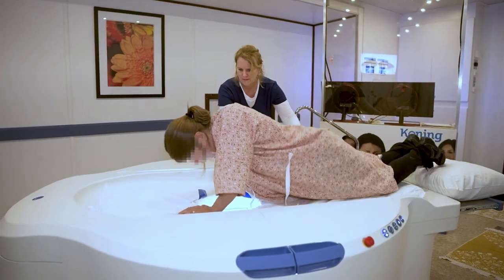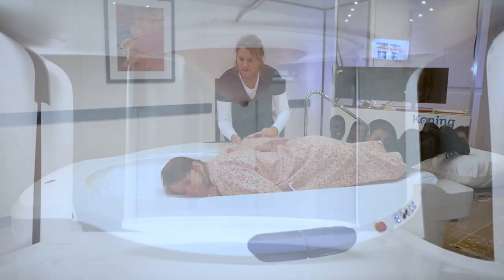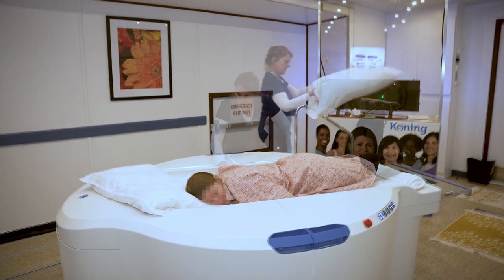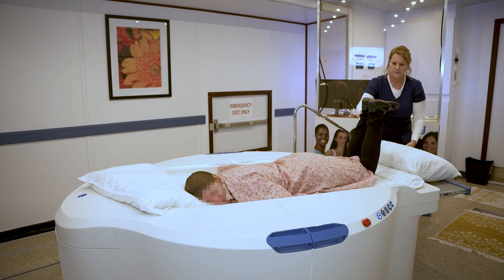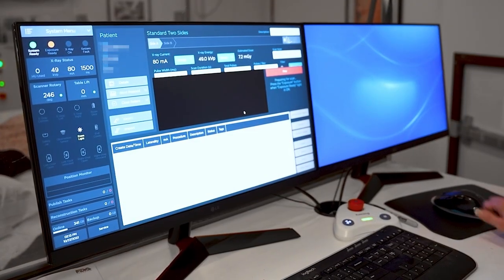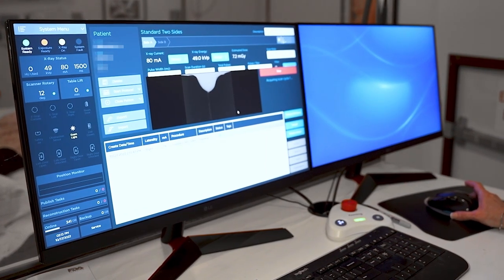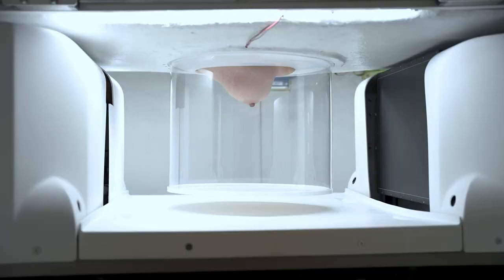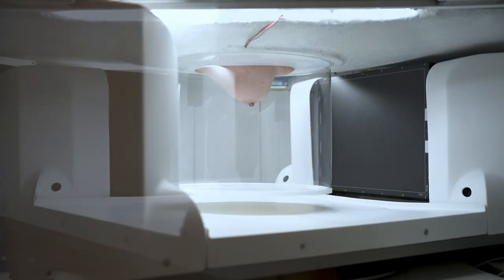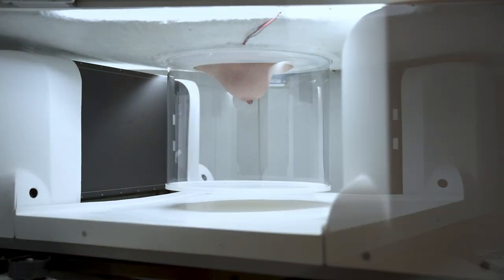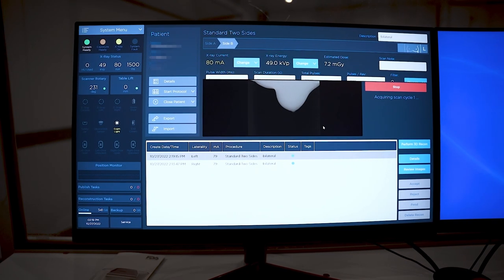In some cultures, what we do in a mammogram is not acceptable. A compression mammogram requires a lot of handling of the breast, and in some countries the idea that even a woman would handle somebody else's breasts is against their culture. With this device, the woman would wear a gown, position herself on the table, position her breast into the opening — and she's about as covered as you could be. So I think it's acceptable for that reason in some cultures.